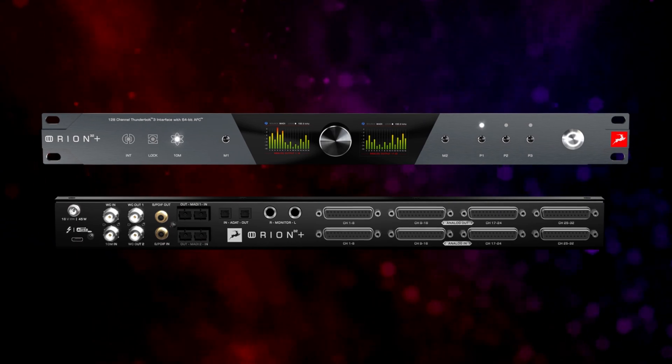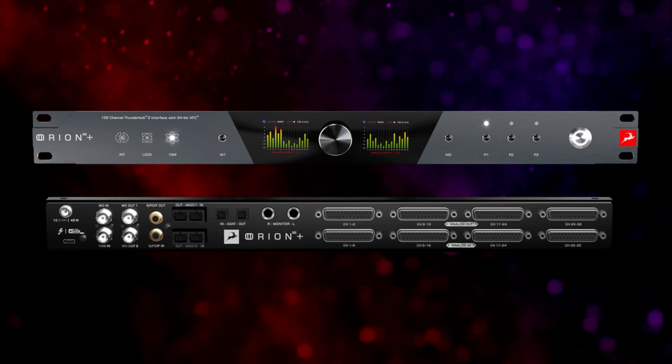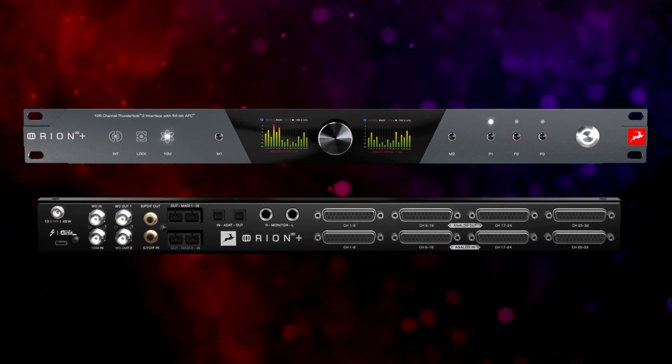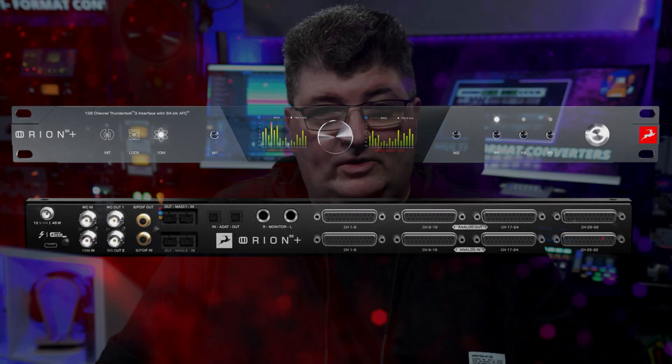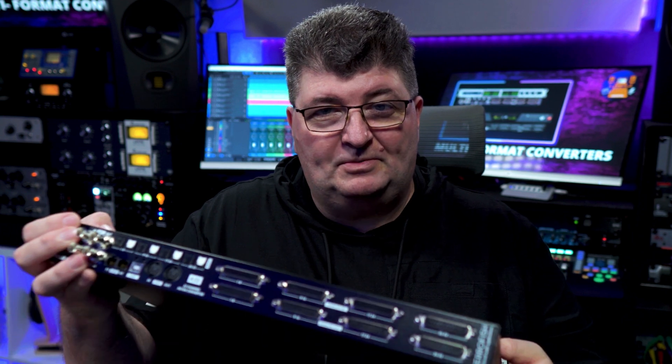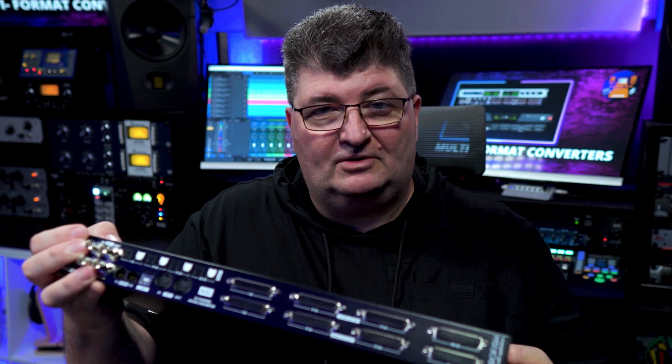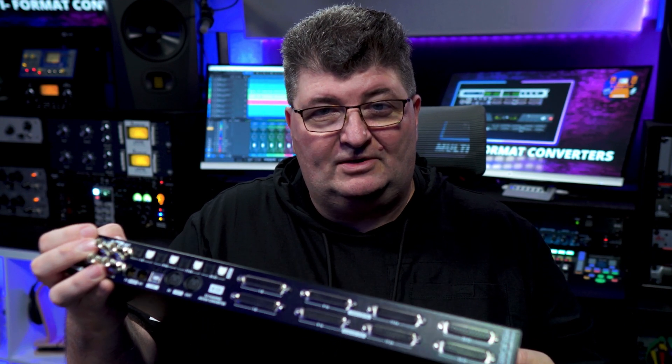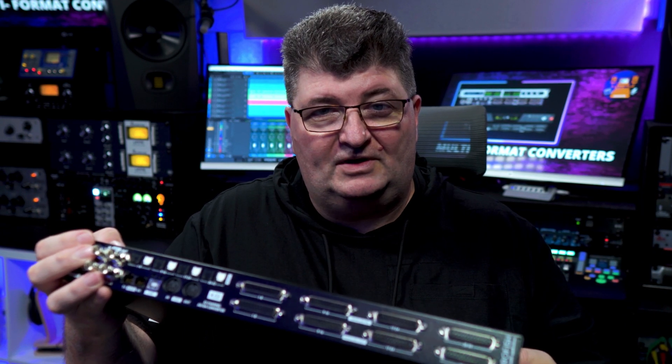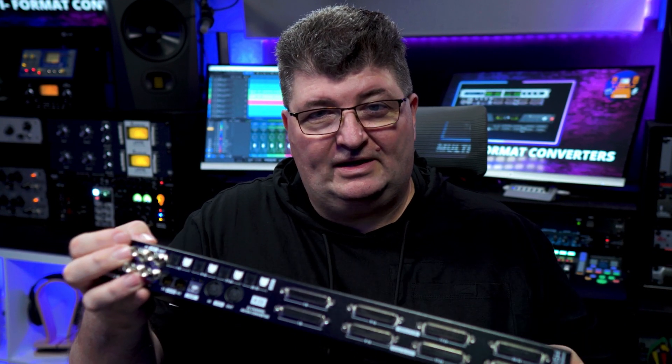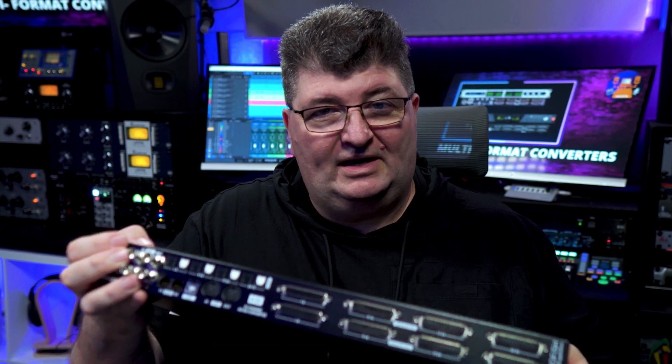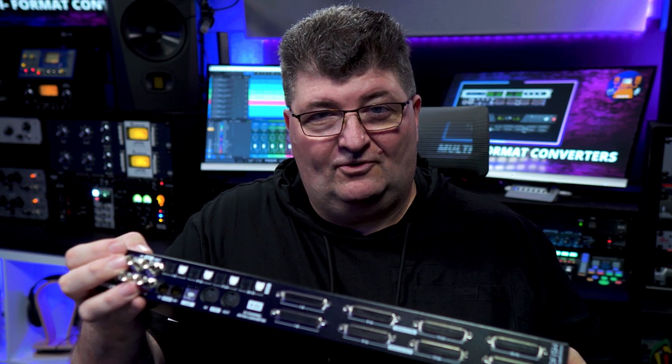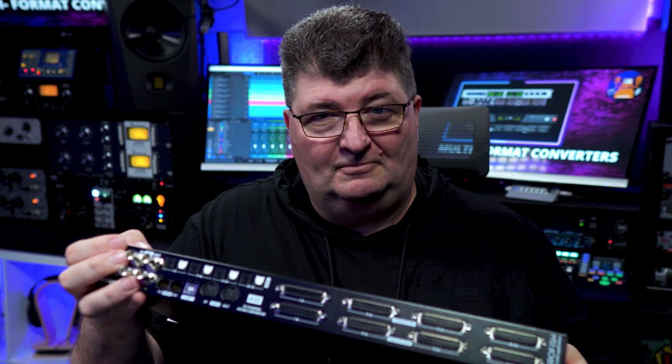Now the solution can be an audio interface with built-in multi-format capability like this Orion 32+, or you can go to a multi-format purpose-built converter like this A32 from Ferrofish. You see a lot of connections on the back here. This will handle a lot of different formats as well.